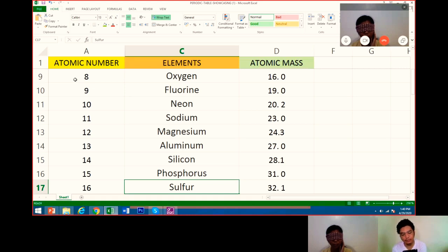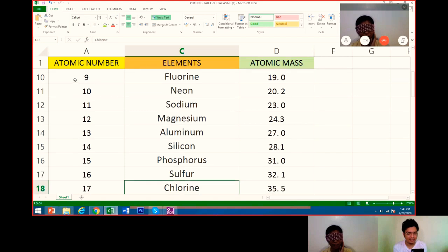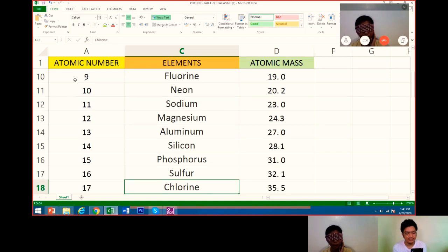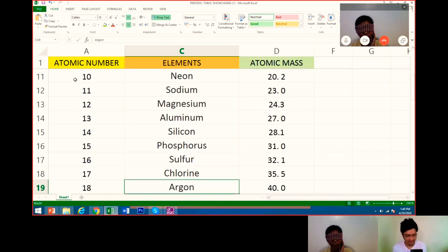32.1. Very good, that's right. Number 17 is chlorine. Its atomic mass is 35.5. Number 18 argon. Atomic mass is 40.0.